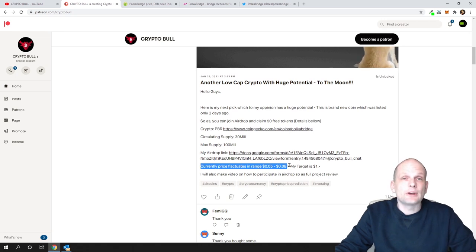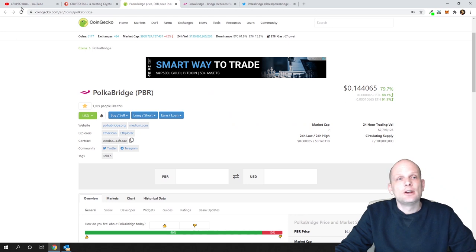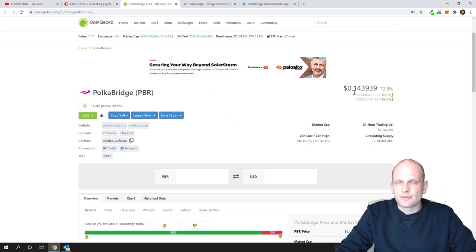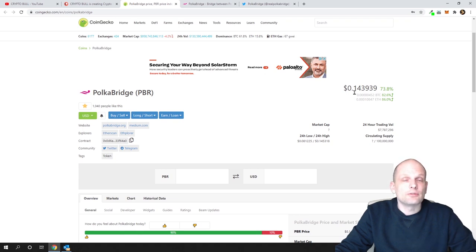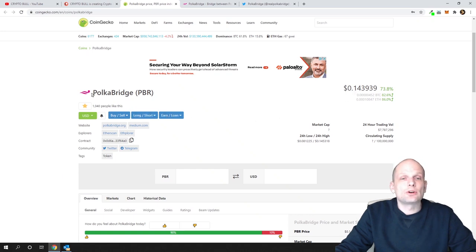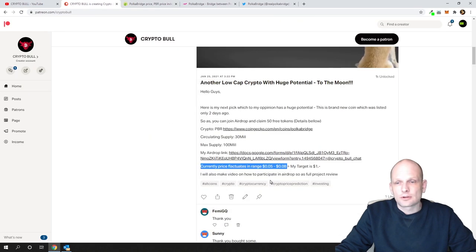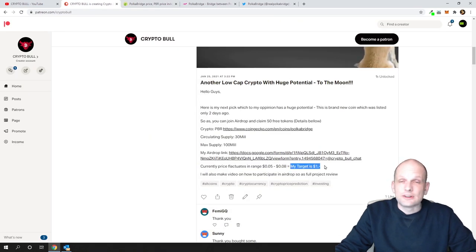If you look at this project currently, you can see that price is 14.3 cents. So if you bought it at 8 cents, you already made 6 cents on each token. Today I'm going to do a quick overview of this project Polka Bridge. My target for this is $1, but it could go easily much higher.